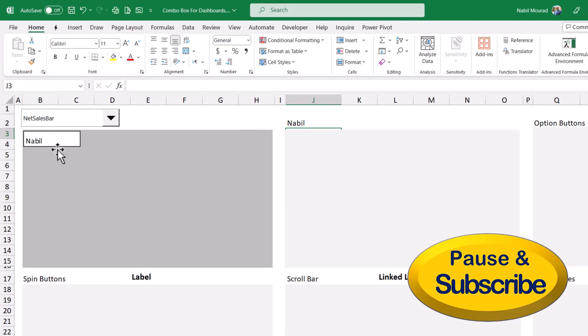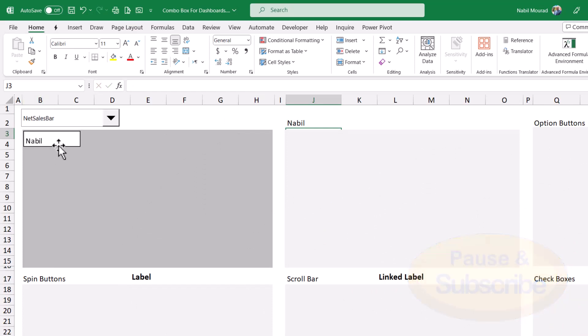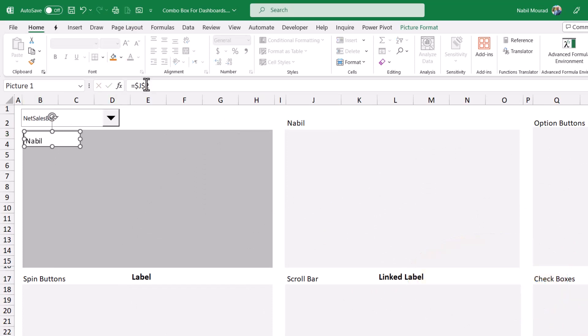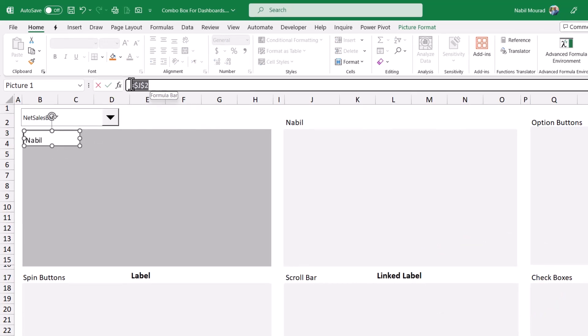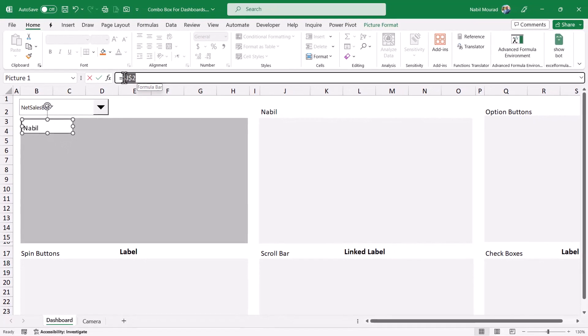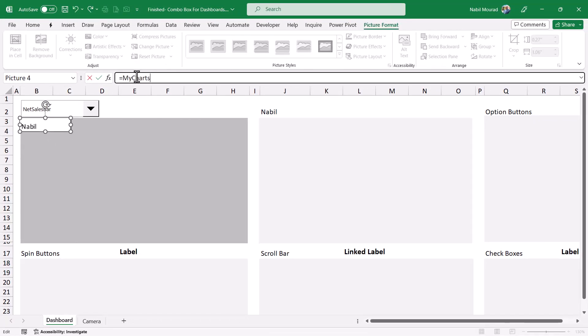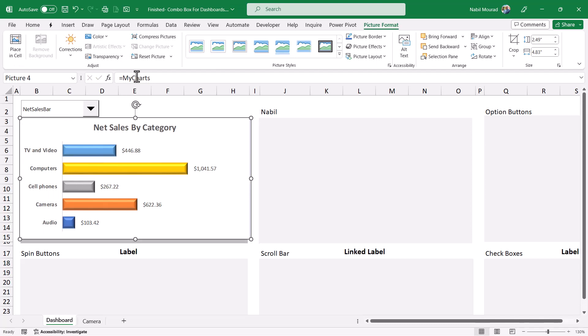What if I delete the reference of this picture, which shows right now is a reference, and I type the named range storing the choose function, my chart. The moment I hit enter, all the magic will happen. And here you go.